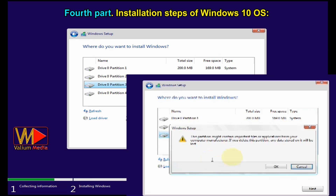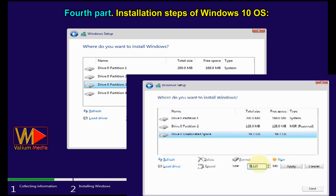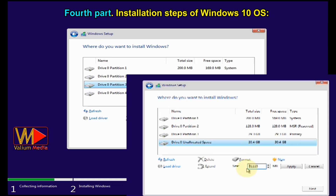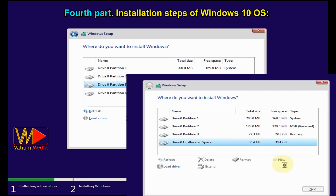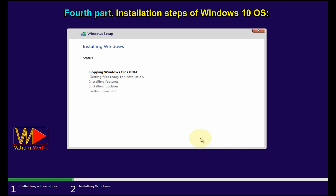Select the partition and click 'Delete'. The partition name will turn to unallocated space. Select the unallocated space and click 'New'. Type the desired size for the first new partition in megabytes and click Apply. Repeat for the second partition, or click Apply without changing the size. Then select the Windows partition and click Next to start the installation process.